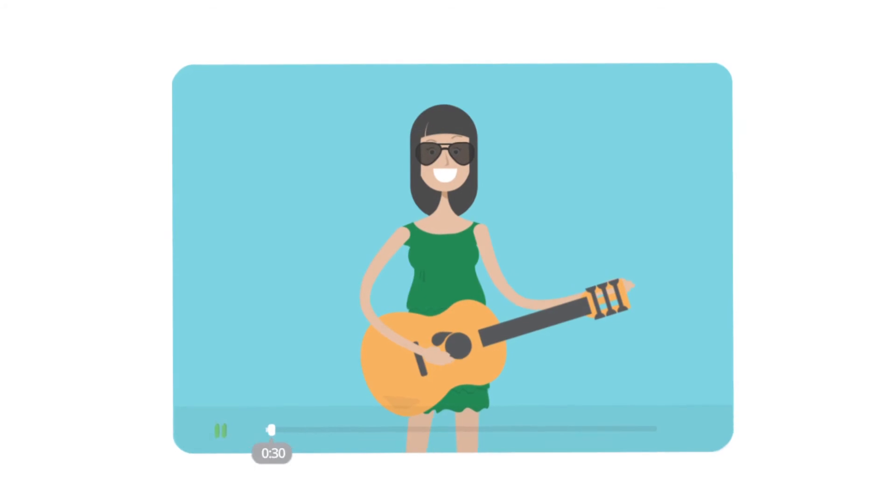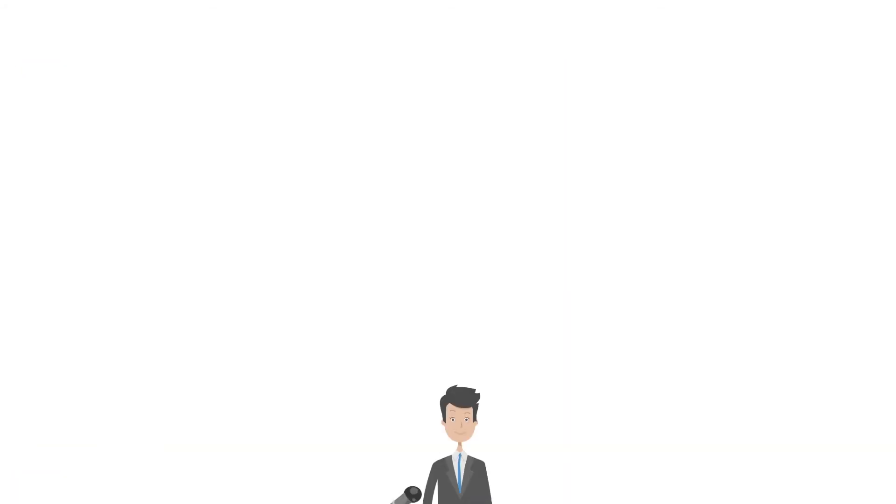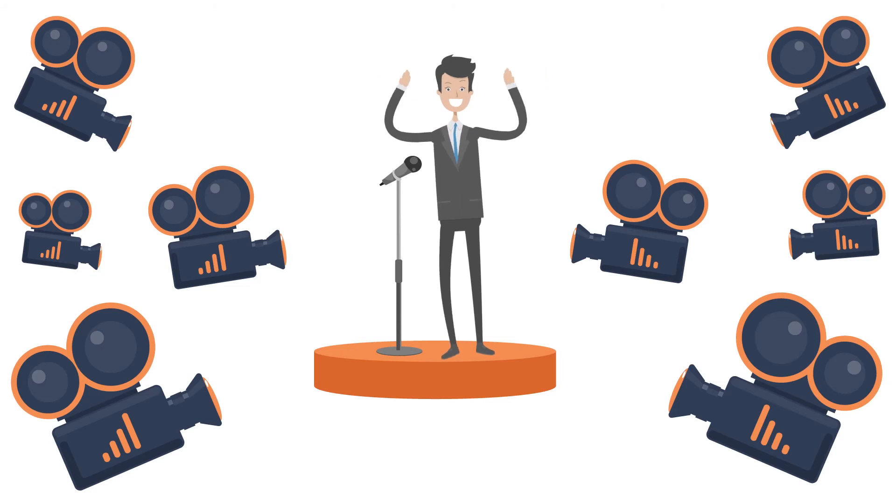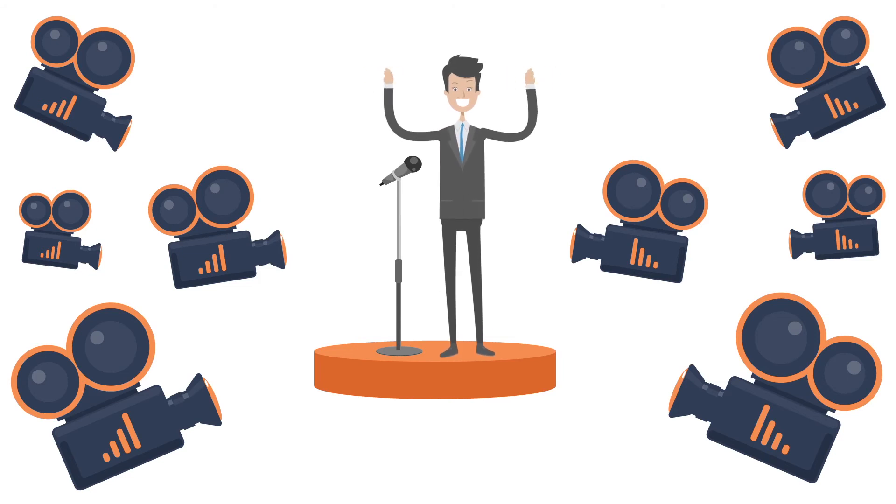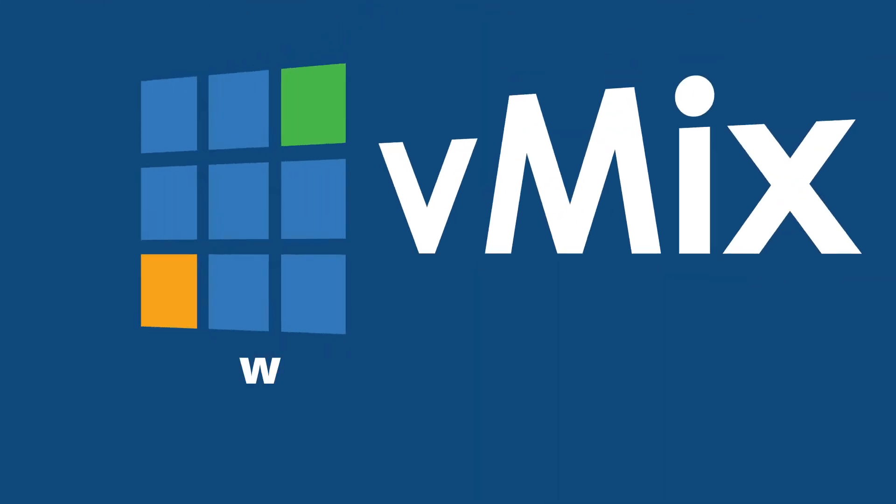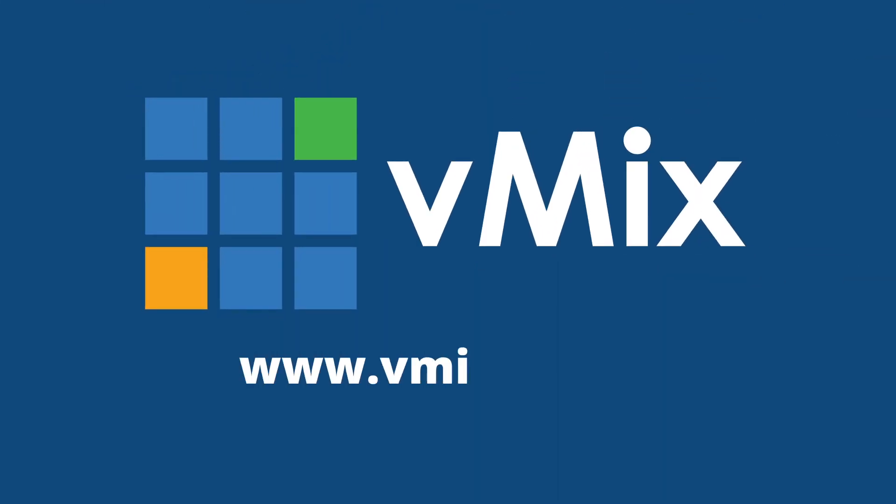Whether you're an aspiring YouTube singer in your bedroom performing Phil Collins covers, or someone with an eight camera live concert production, vMix is for you. There is a free 60-day fully functional trial on our website, www.vmixhd.com. So check it out.